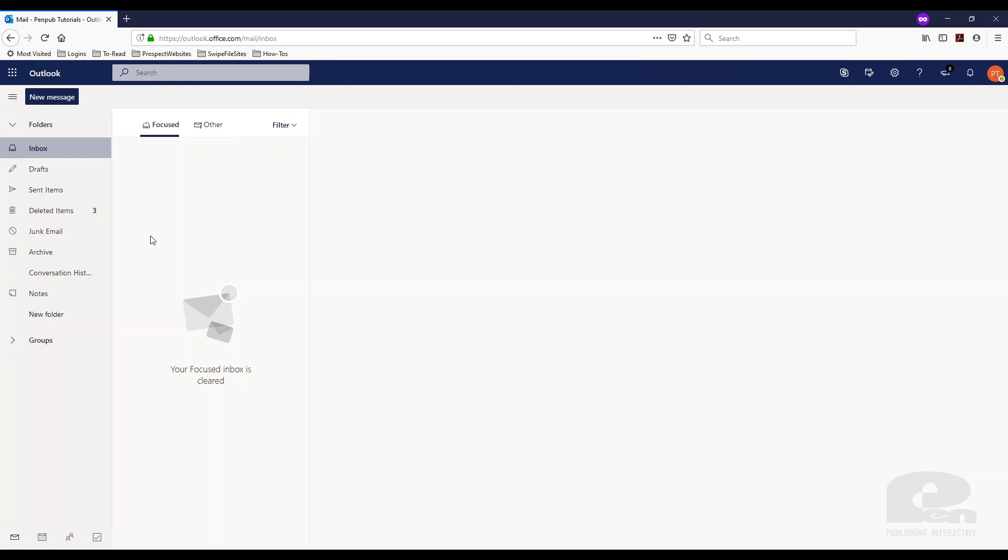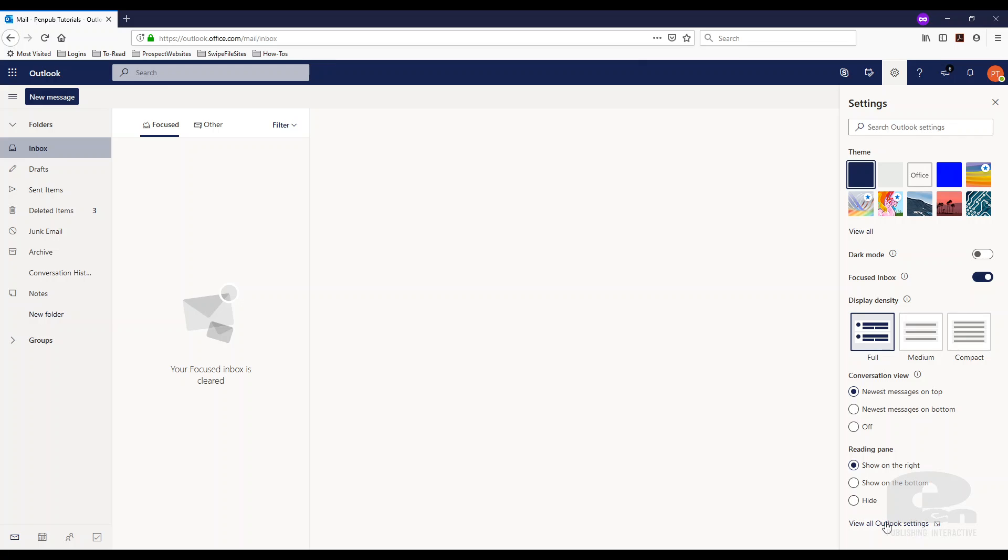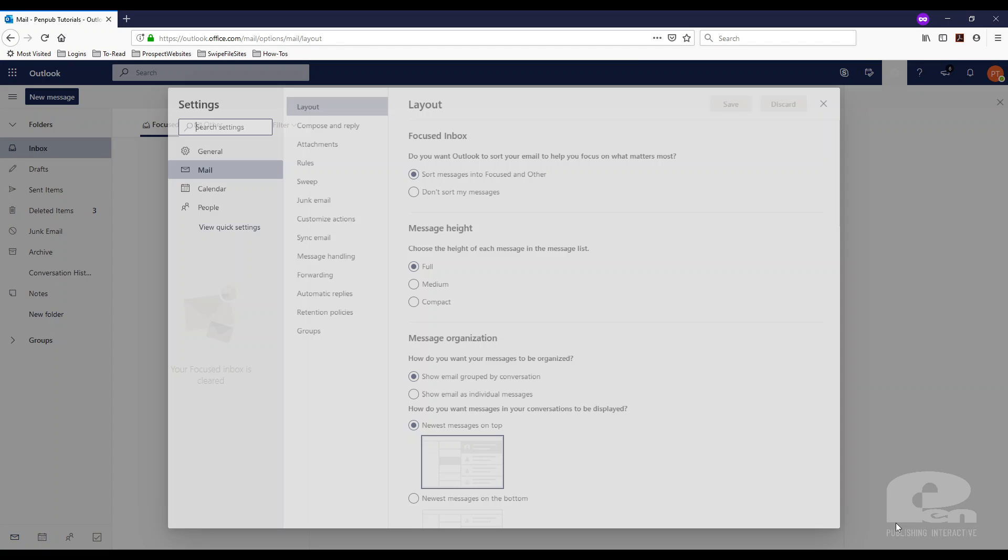I'm already logged into Outlook online through my browser. The first thing you need to do is go to the top right, find the gear, that's where the settings are. Then you'll see this view all Outlook settings link at the very bottom.